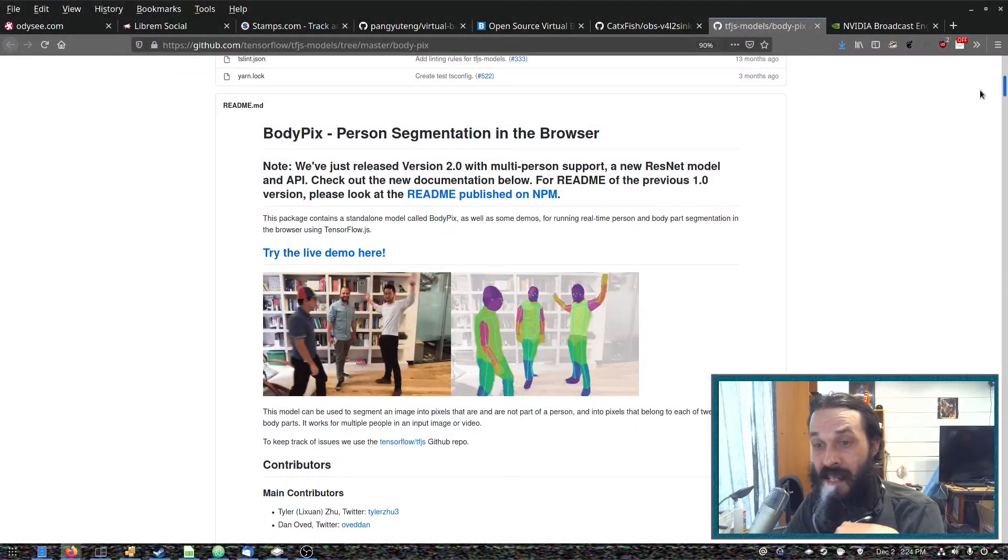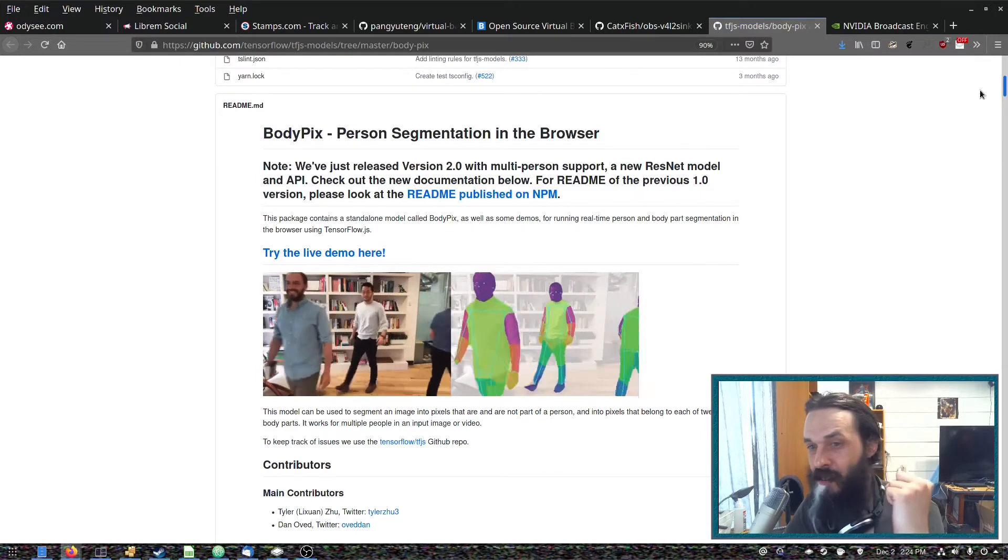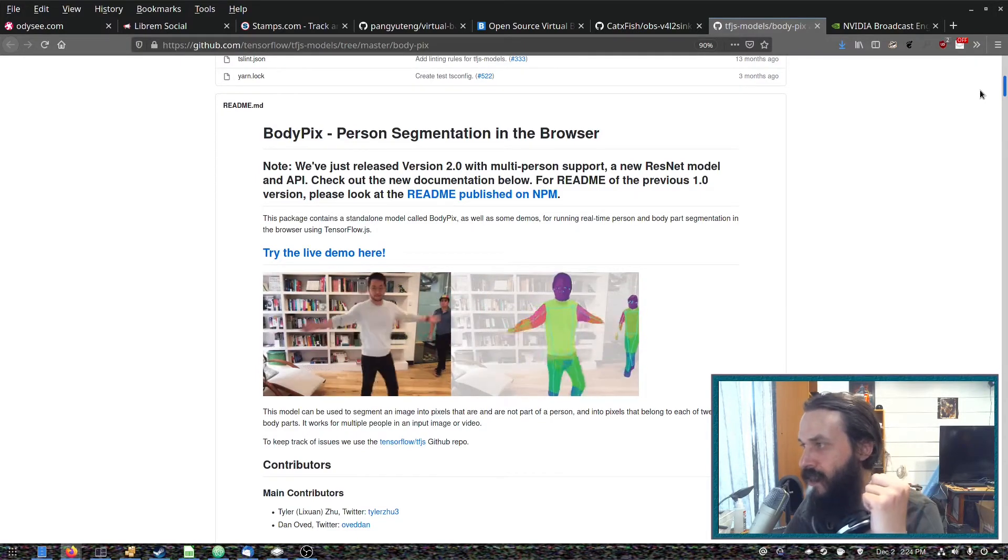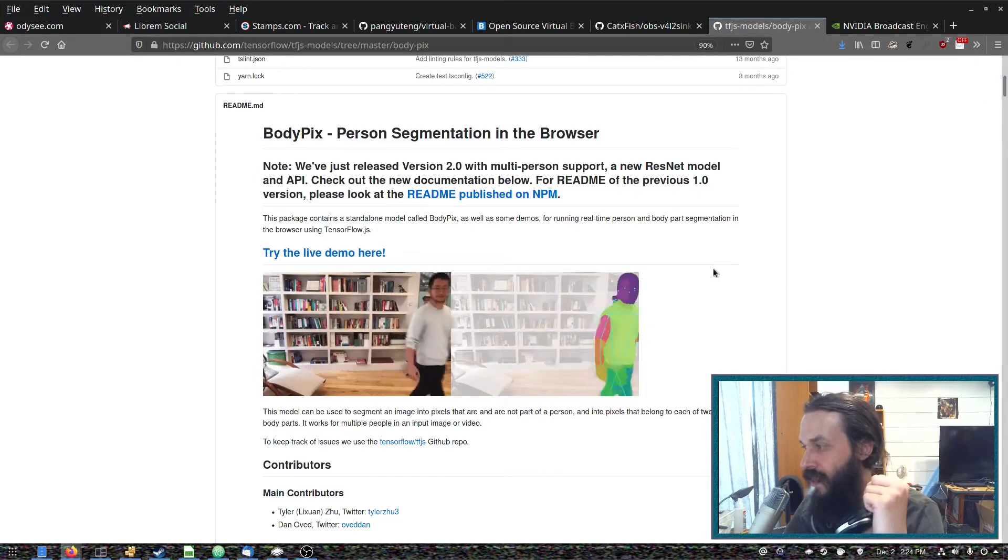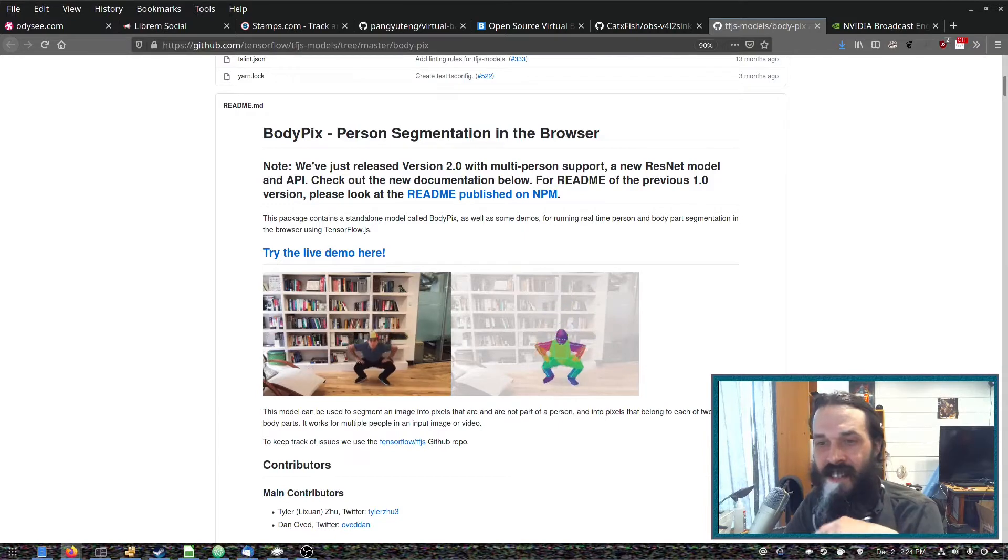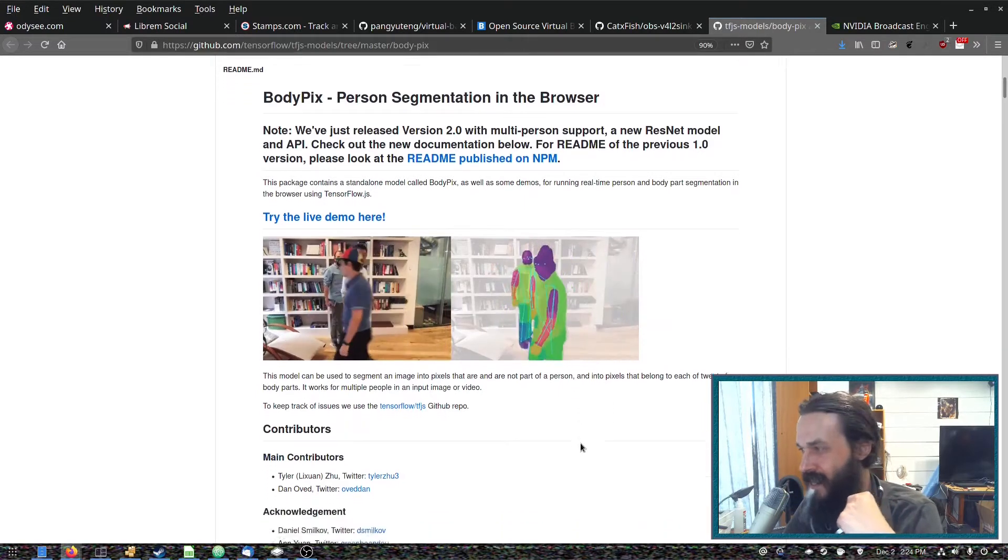So this is the BodyPix GitHub page, I'll provide all the links down in the description. As you can see, you can kind of figure out what it does by looking at this.